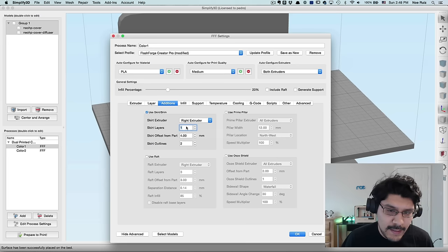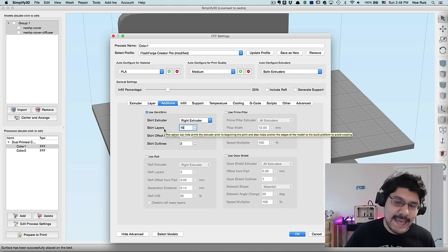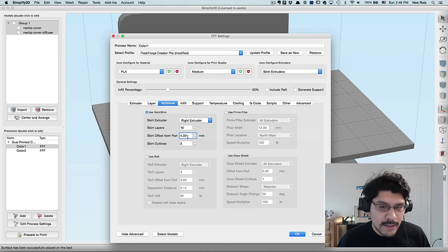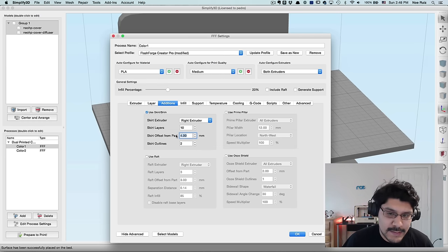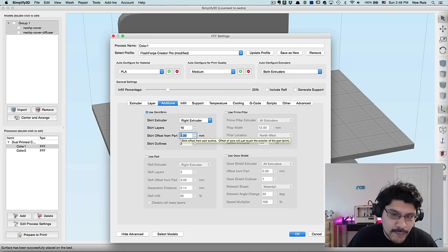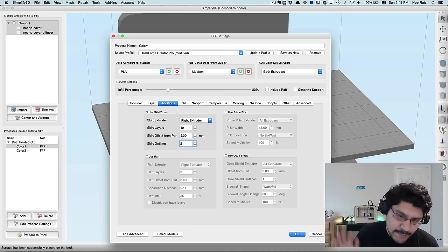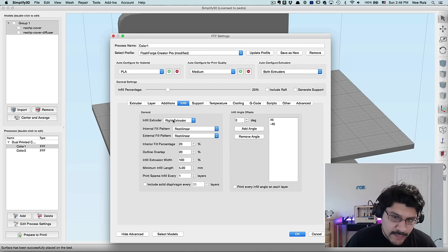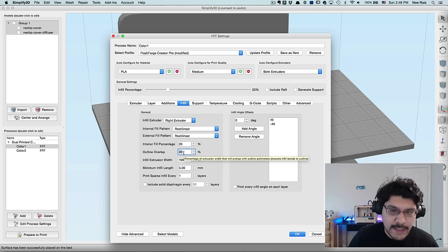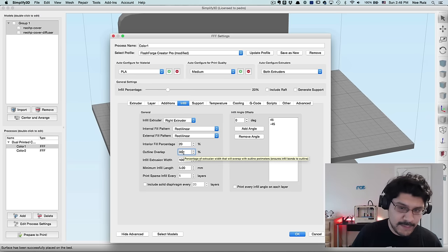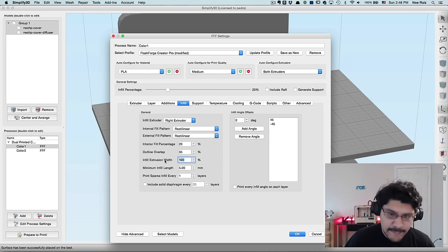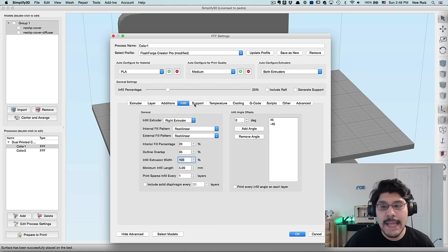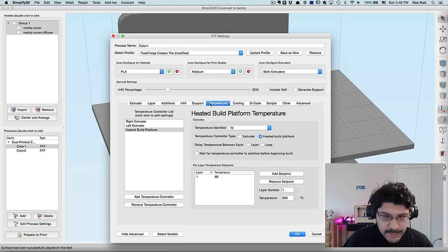So in this case, we're going to go to skirt layers and we're going to change one to ten because that's how many layers it only needs to dual extrude. So we only need that much material. So we can actually save some material by doing this. Next thing I'll do is it'll change the offset from the part from four to eight and just doubling that. And then I'll leave the skirt outlines to two infill is set to 20 percent. The over the outline overfill, I like to make it a little bit higher. So I'll change from 20 to 35 and the infill extrusion width can stay at a hundred percent supports. We don't need supports for this.